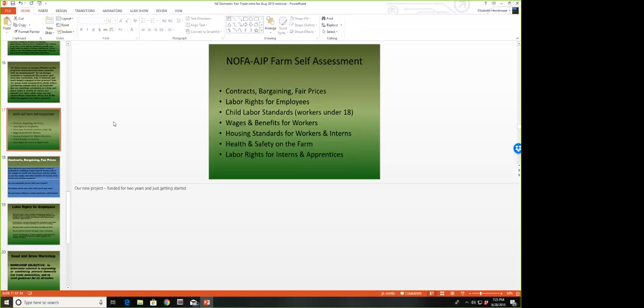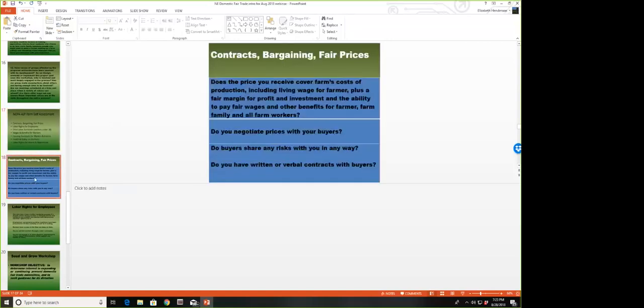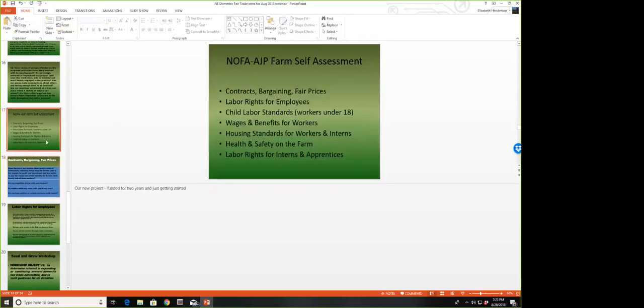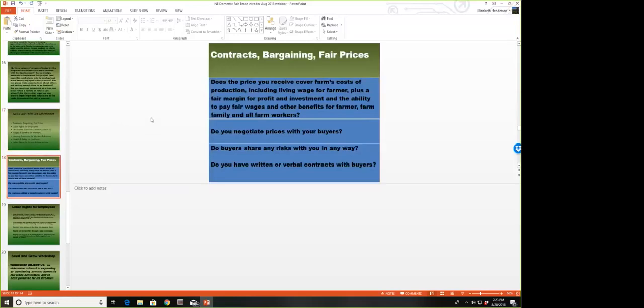These are some of the areas that are covered: working with growers and their buyers, covering the labor rights of employees including interns and apprentices, child labor, wages, housing, health and safety on the farm, and labor rights. We're new to this dual webinar, so we thank you for your patience in moving forward through these slides.